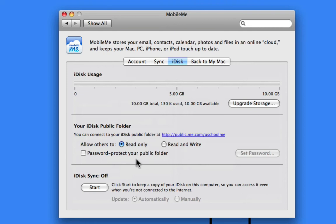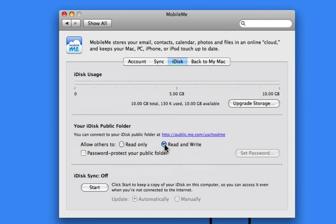Another really nice little feature here is password protect. What I'm going to do is set this to read and write, because I want some of my students, for example, to be able to send me their finished work, or maybe I'm working on a film project with someone.